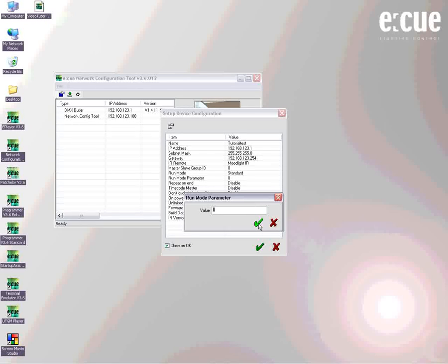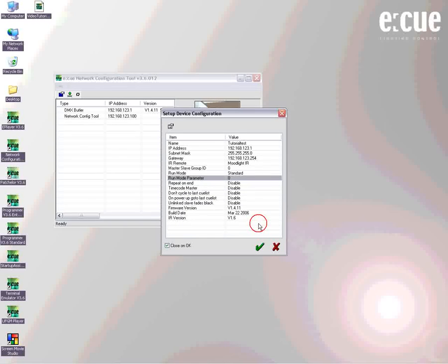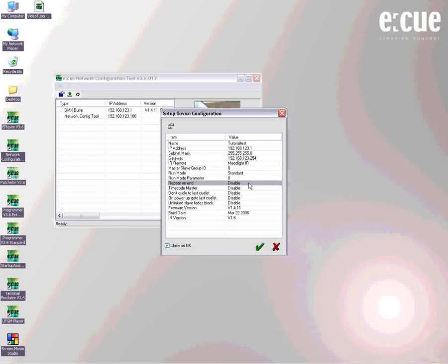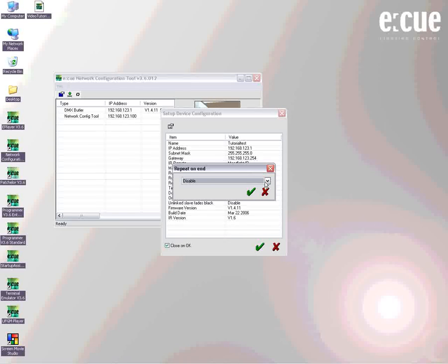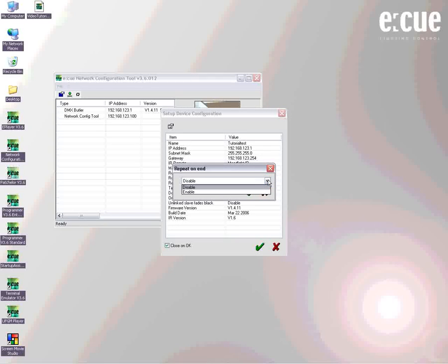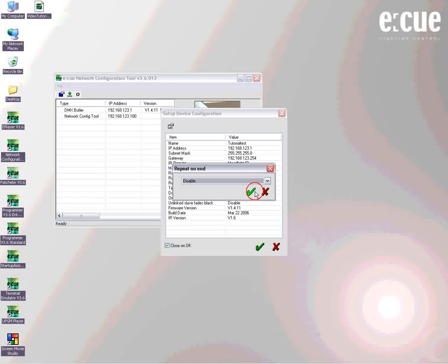The NCT configuration tool offers you a wide variety of different replay options. You can also choose to repeat the show on end. In this case it's disabled, but you can also enable it. It depends on you.